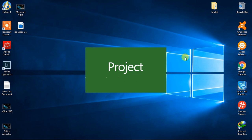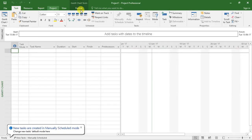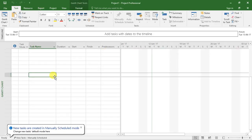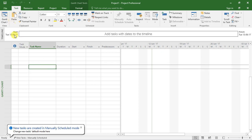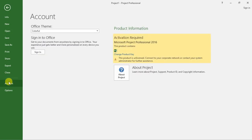Let's have a first glimpse of it. We'll select a blank project — this software is huge. Let's go to File and then Account. As you can see, it says 'Activation Required — Microsoft Project Professional 2016. This product is unlicensed. Connect to your corporate network.'